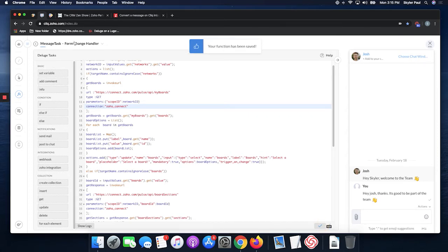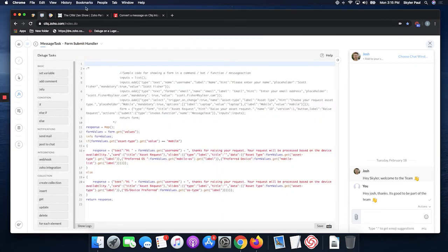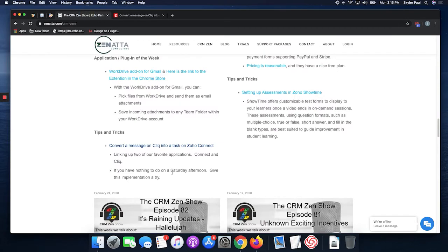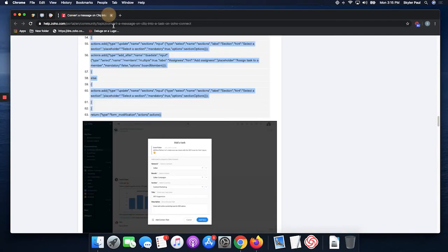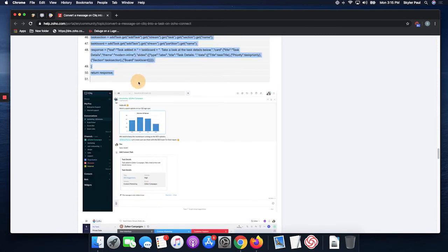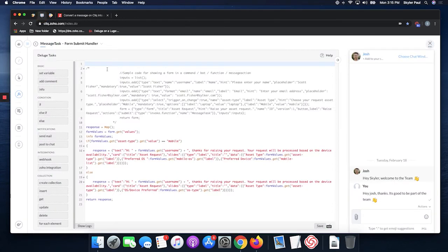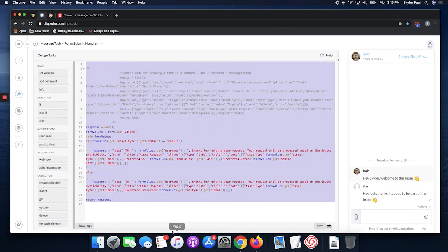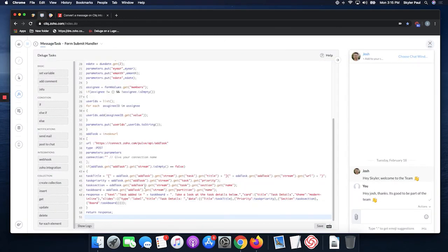Then you're going to go to the submit handler. This one is only going to have one place where you're going to need to put the connection name in. That will be right here at the bottom.